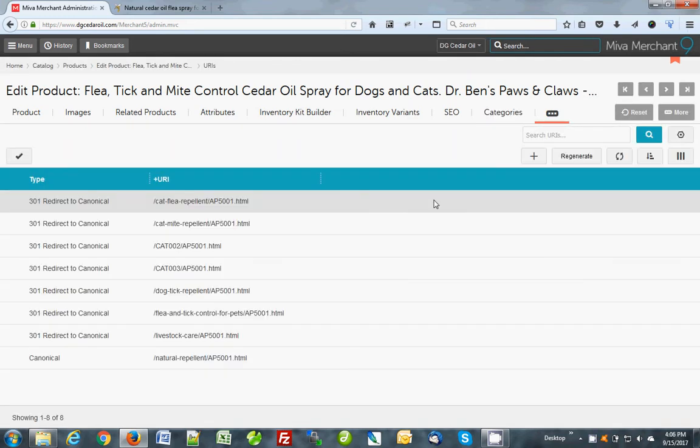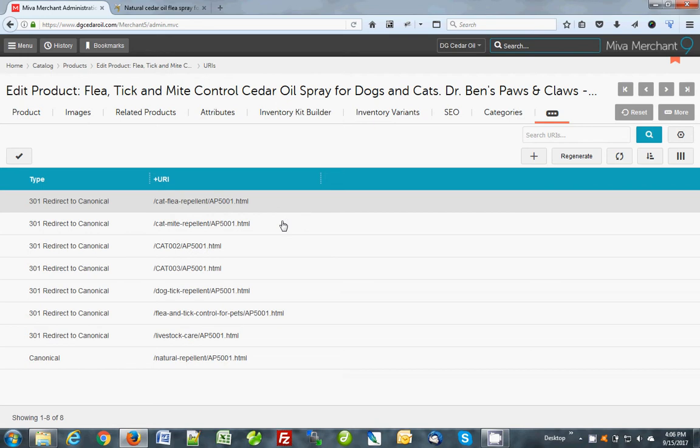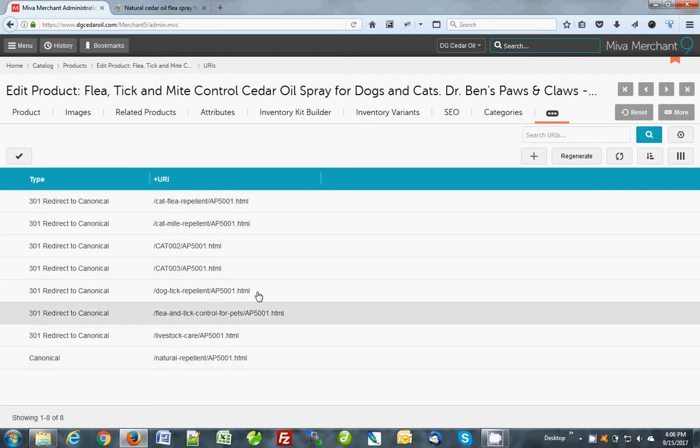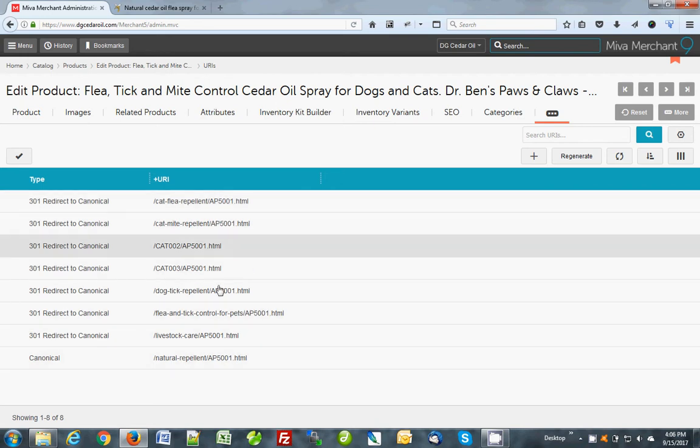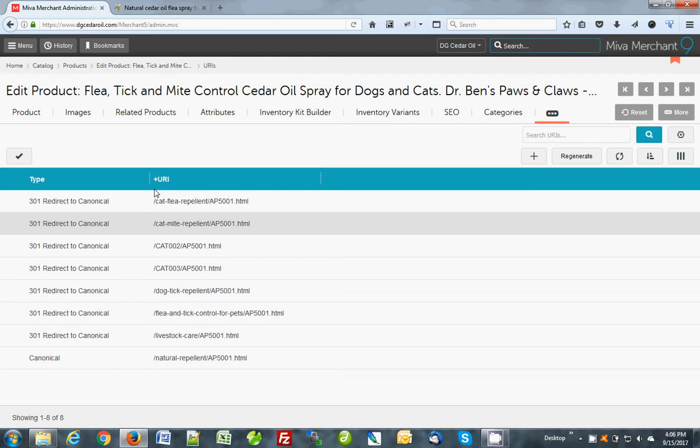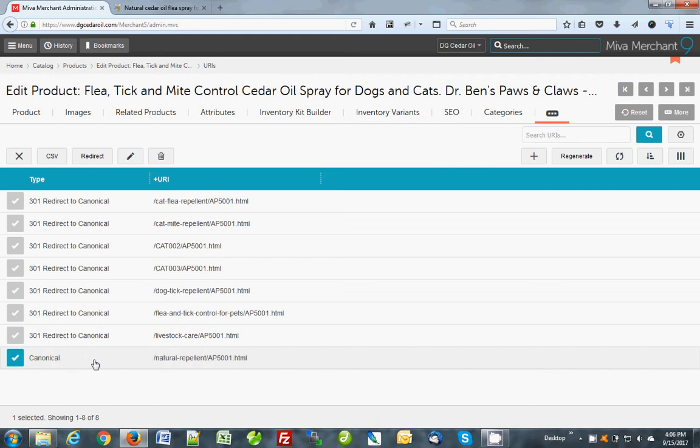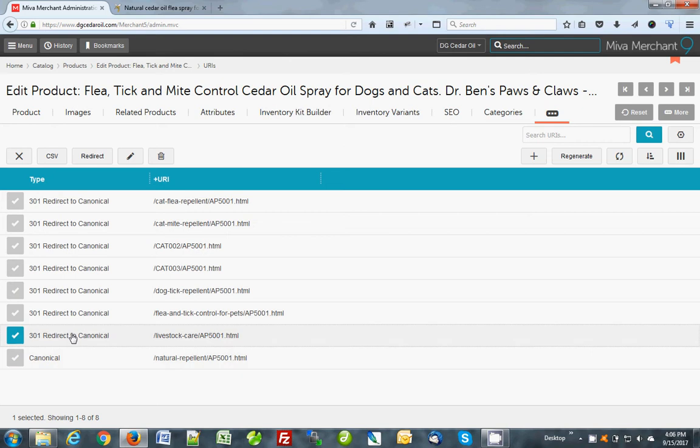Okay, so these are all the URIs for a product. Any one of these links will take you to this product. This product has had some previous versions and they're already redirecting here. This is some terminology here. What you want to learn is that this word canonical is the real link for this product. This is what you want. 301 redirect to canonical is how you redirect old products to something more relevant, so that you won't have dead links.